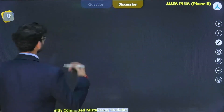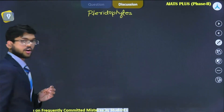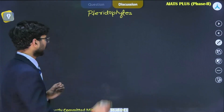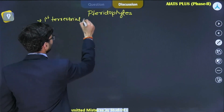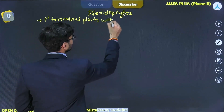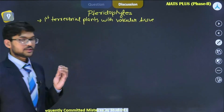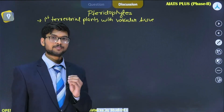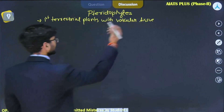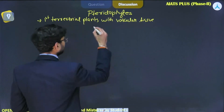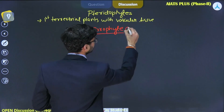Pterophytes are also called the first terrestrial plants containing vascular tissues. In the previous life cycle of bryophytes, the main plant body was gametophytic, but in case of pterophytes, you will find that the main plant body is diploid and sporophytic.